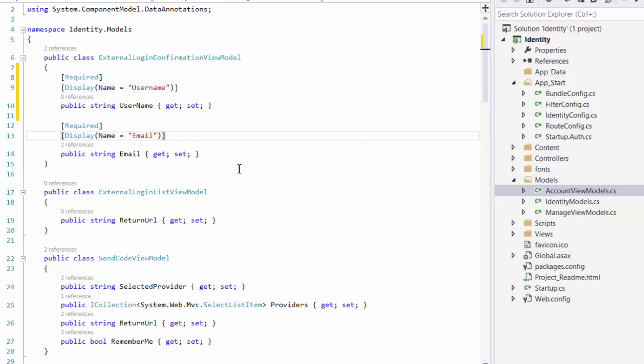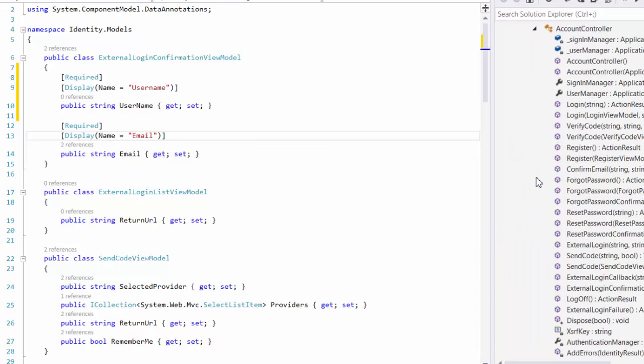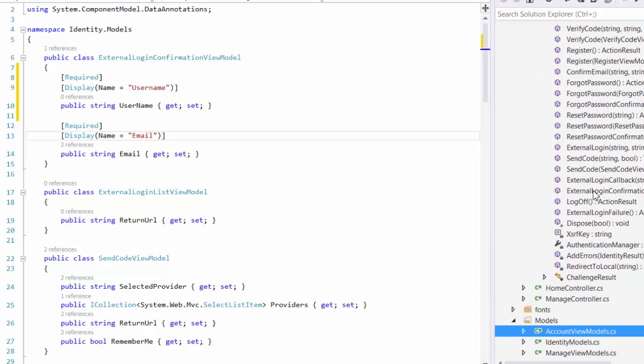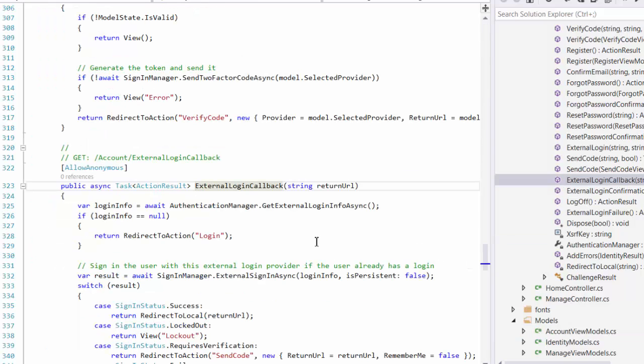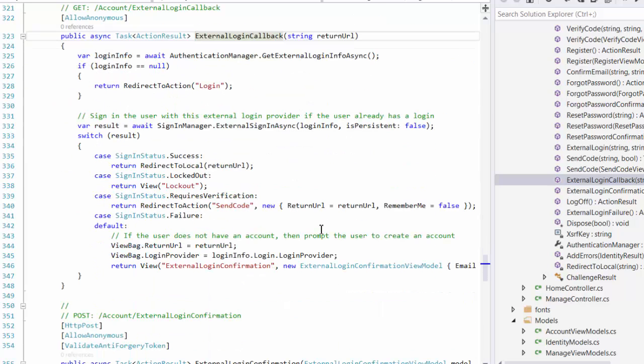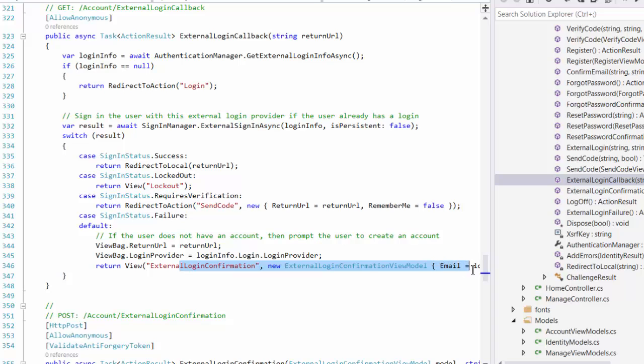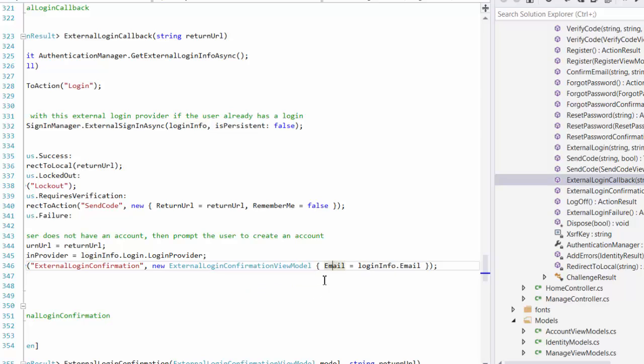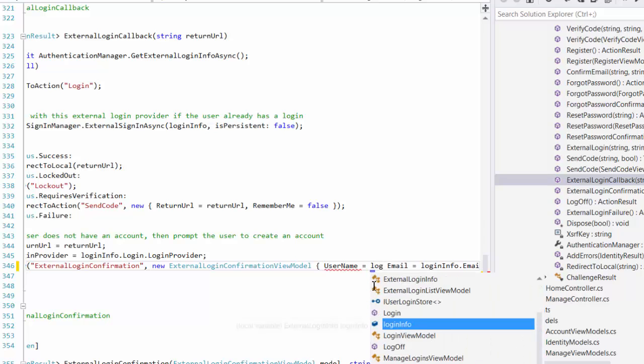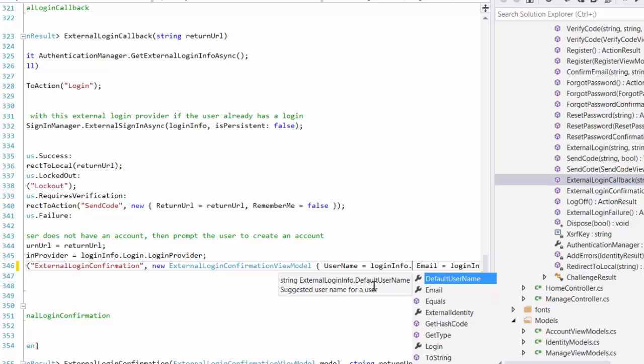The second thing we have to change is under Controllers, Account Controller, and here we have to find External Login Callback. This is the page that is returning. Here we have this method. It's going to return from Facebook or the provider email address and put it to email. But we need also the username. For that, we use username and login info.default username. It's going to return whatever the user name is registered with that provider.